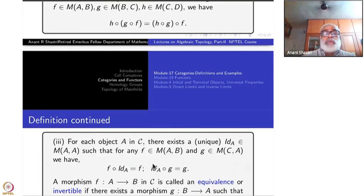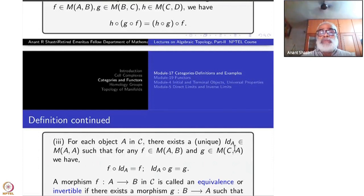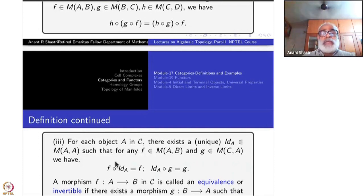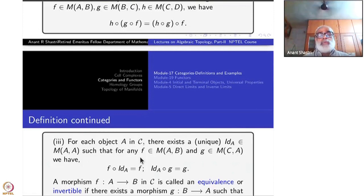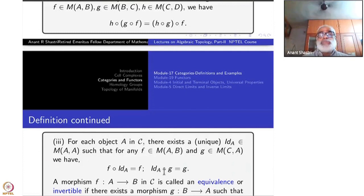The third condition is that for each object A, there exists a unique identity morphism id_A inside M(A, A) which is a two-sided identity: for all F: A→B and all G: C→A, we have F∘id_A = F and id_A∘G = G.